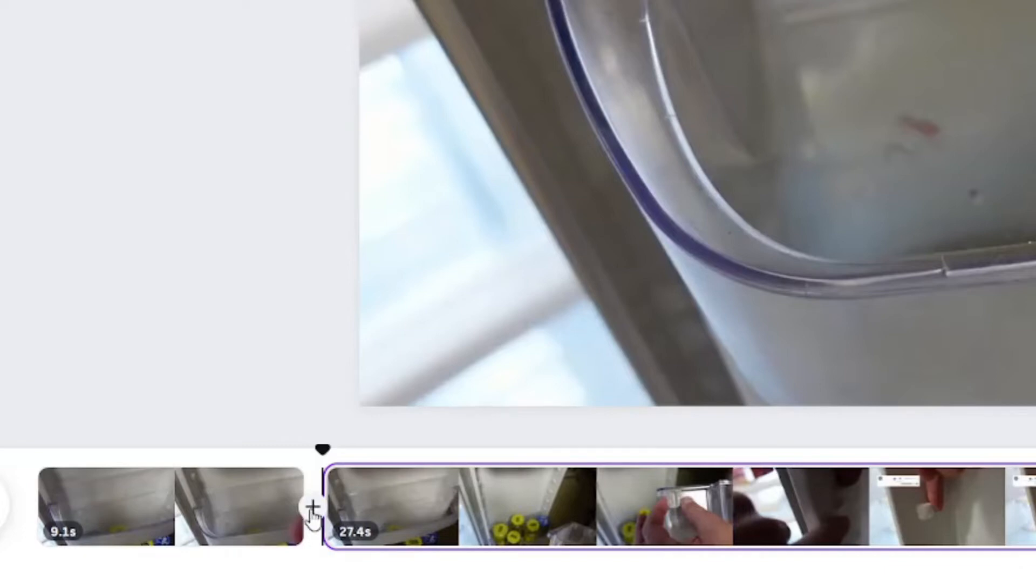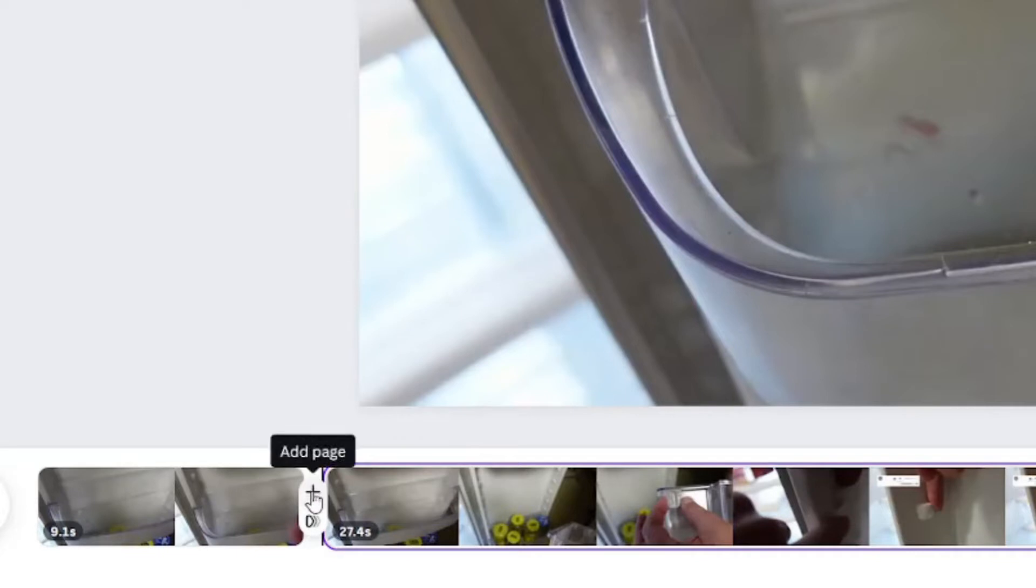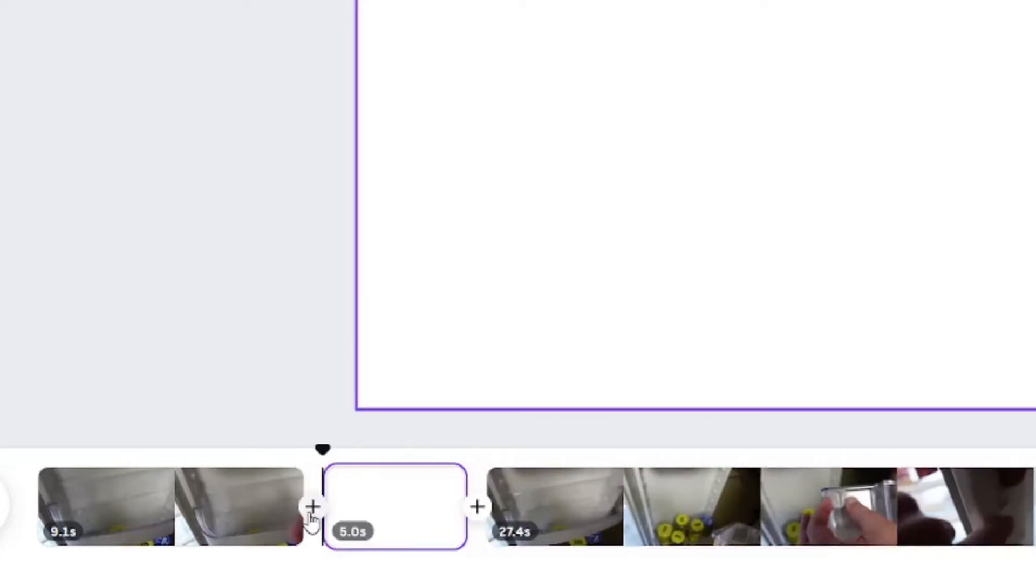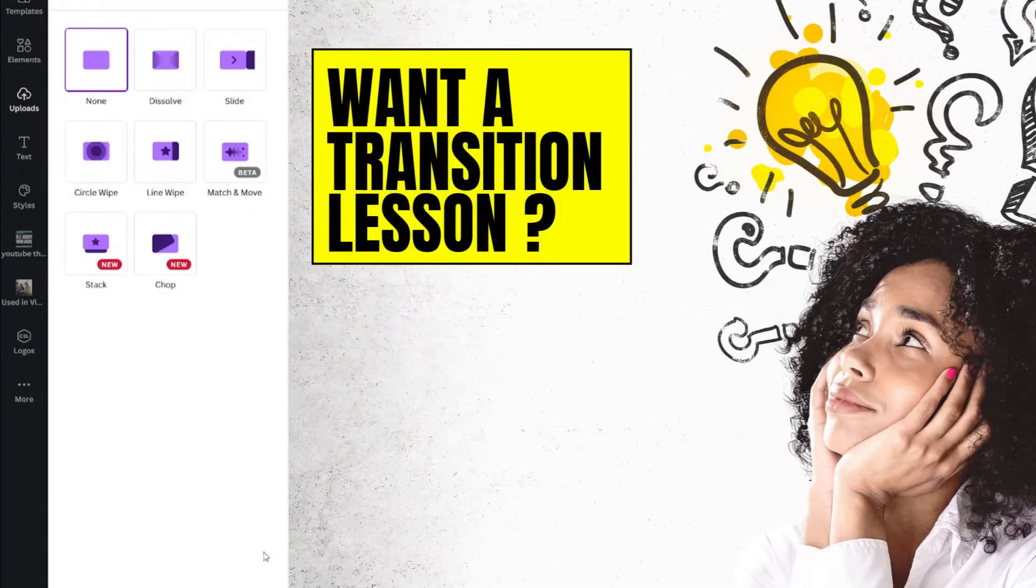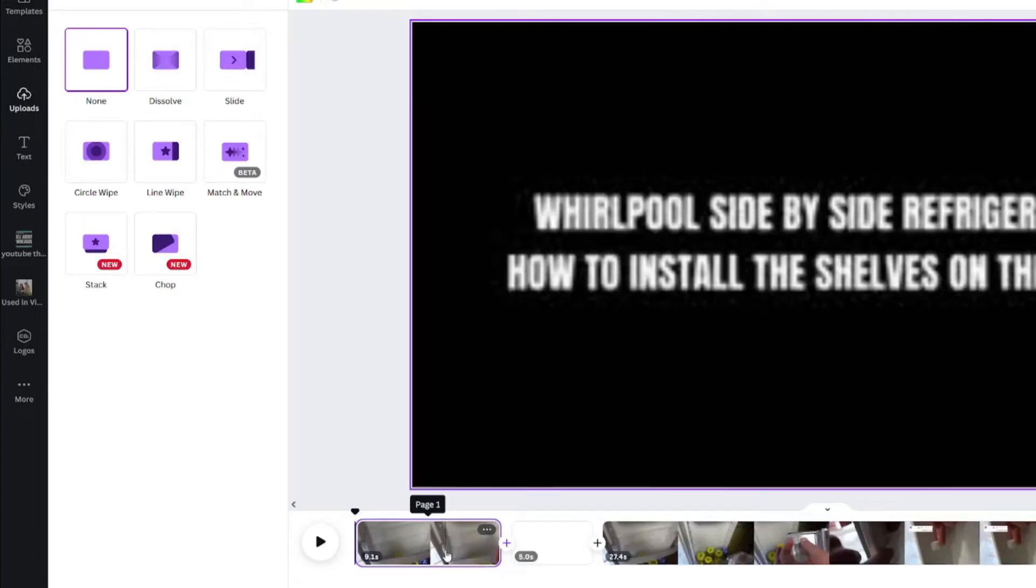Clicking on that, you have the option to add a page or transition. Comment below if you want to know more about each transition.